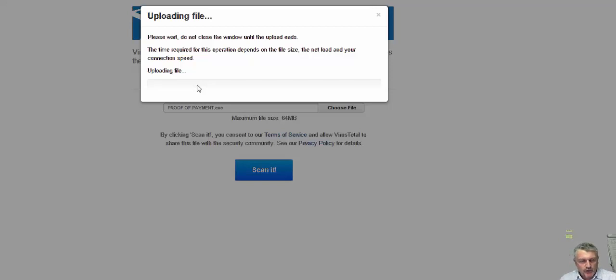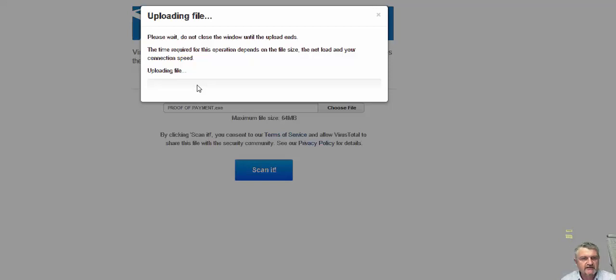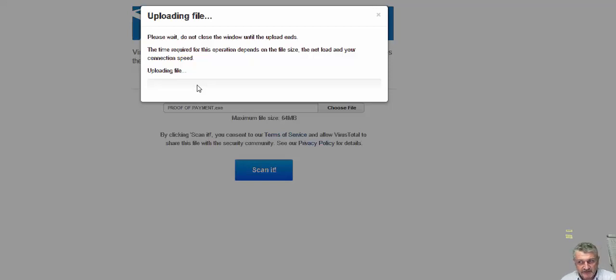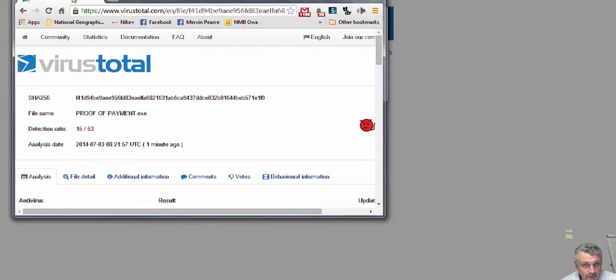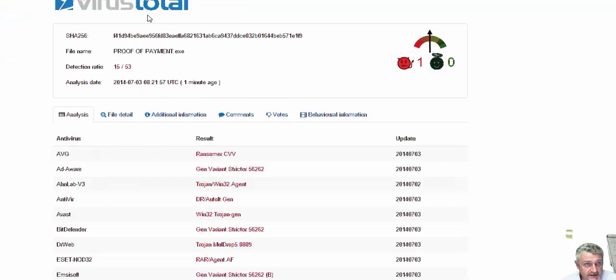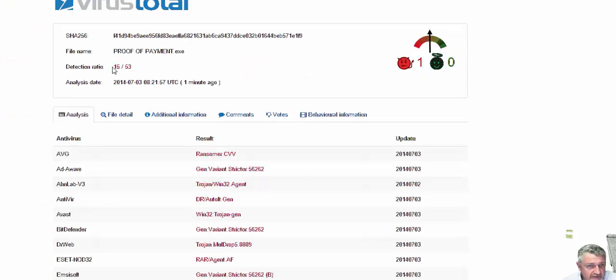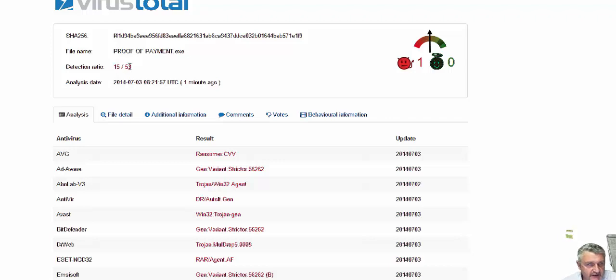Now, the way it's analyzing that file is submitting it to the current amount of up-to-date antivirus software that it has got in its back end. Now, the last one I see, it's 53 antivirus engines. Now, once this is completed, we can see here, once it's completed, it actually found that 15 out of the 53 antivirus engines picked up this is a possible hostile malware.